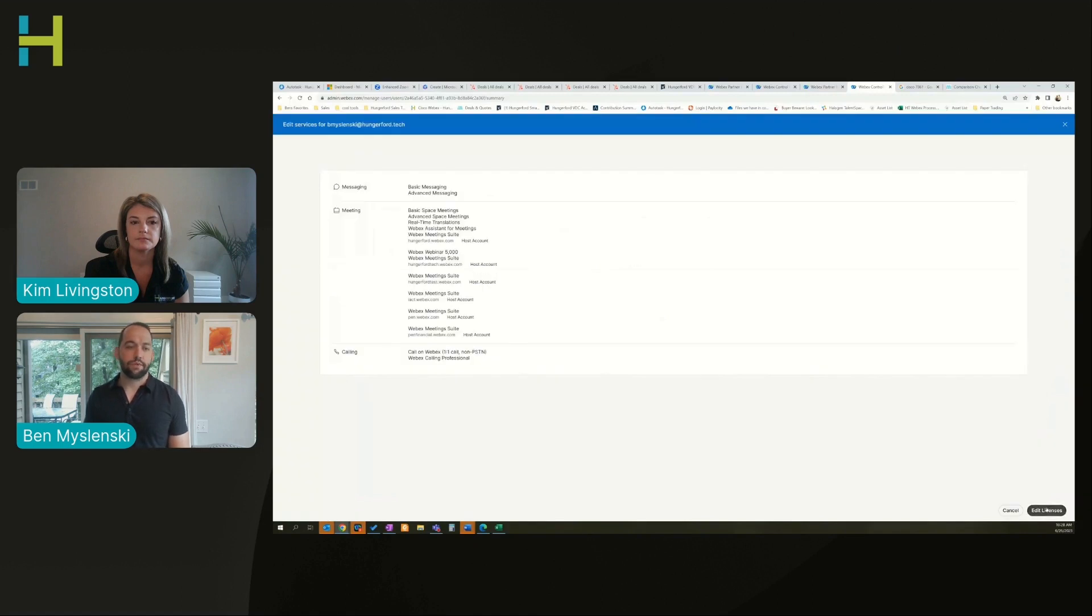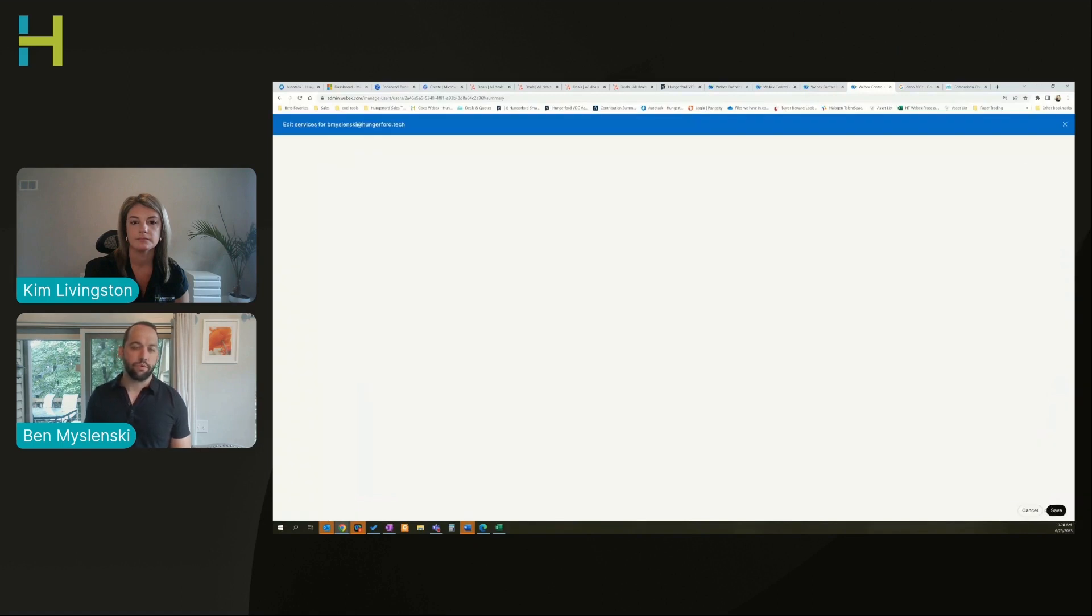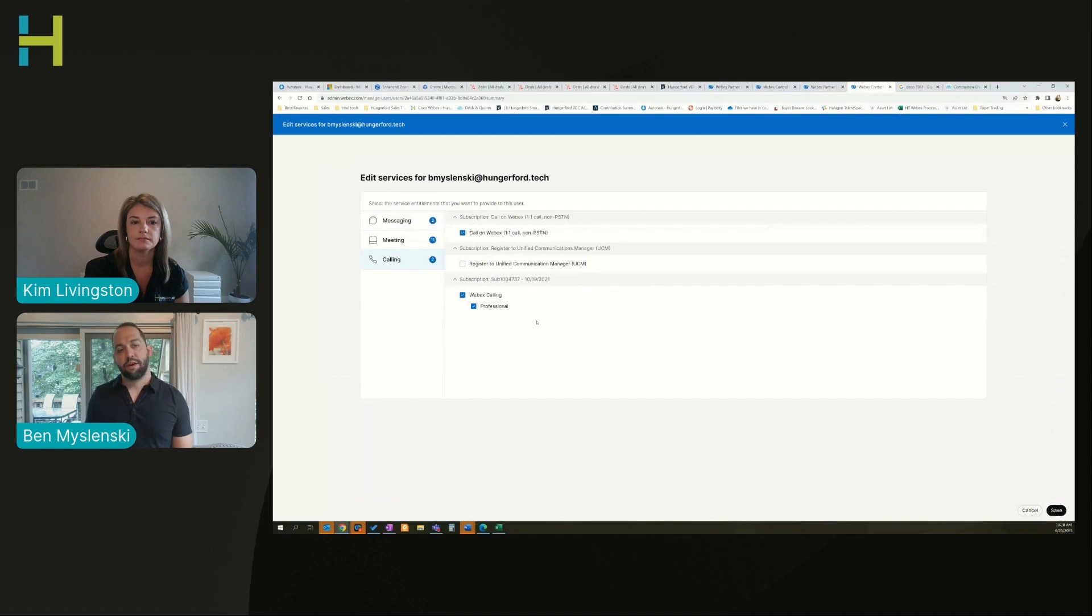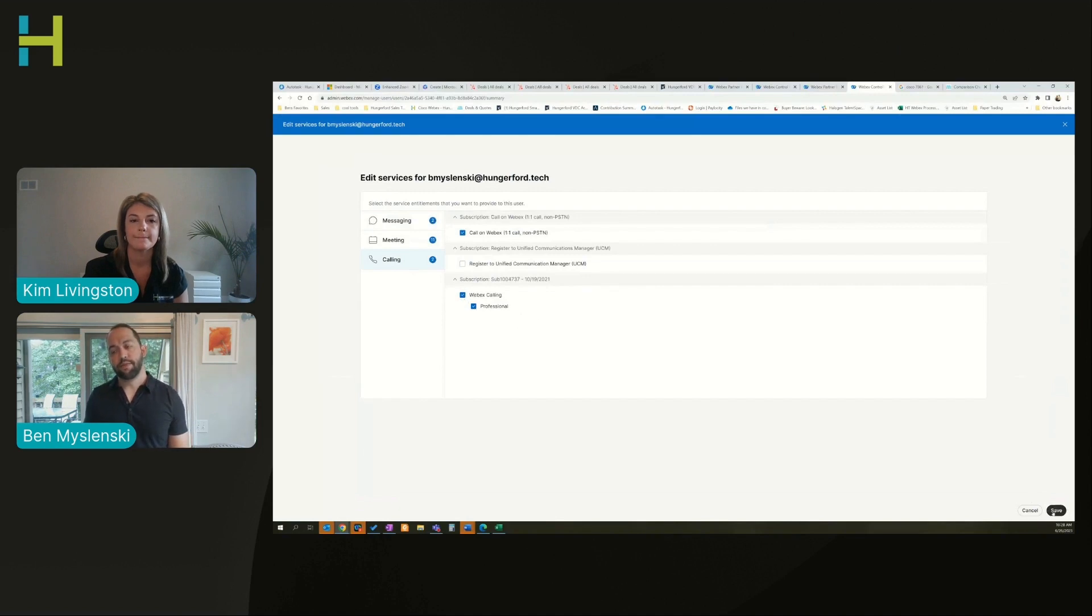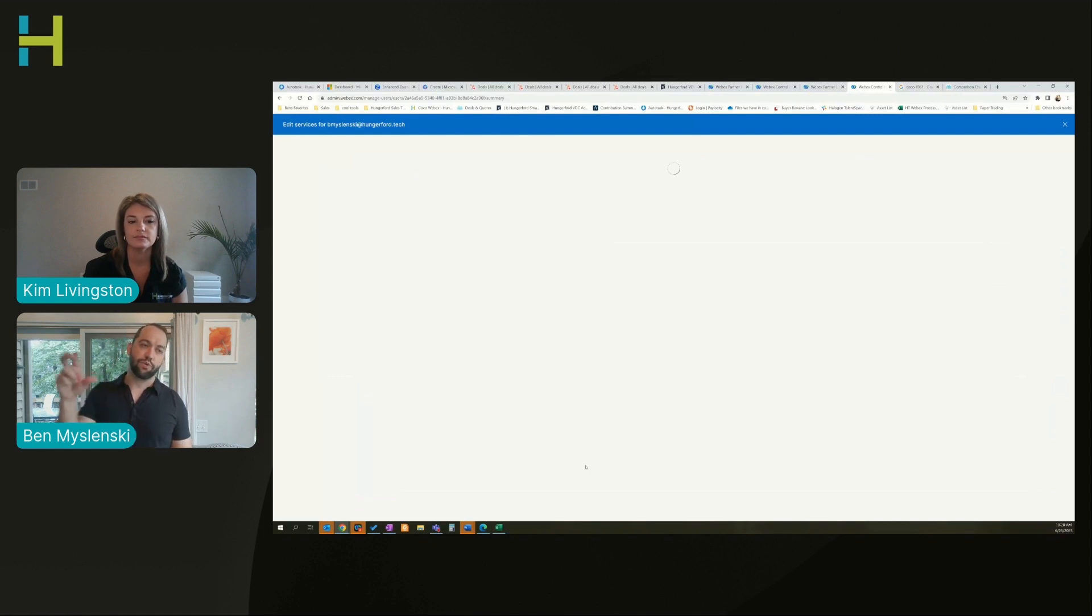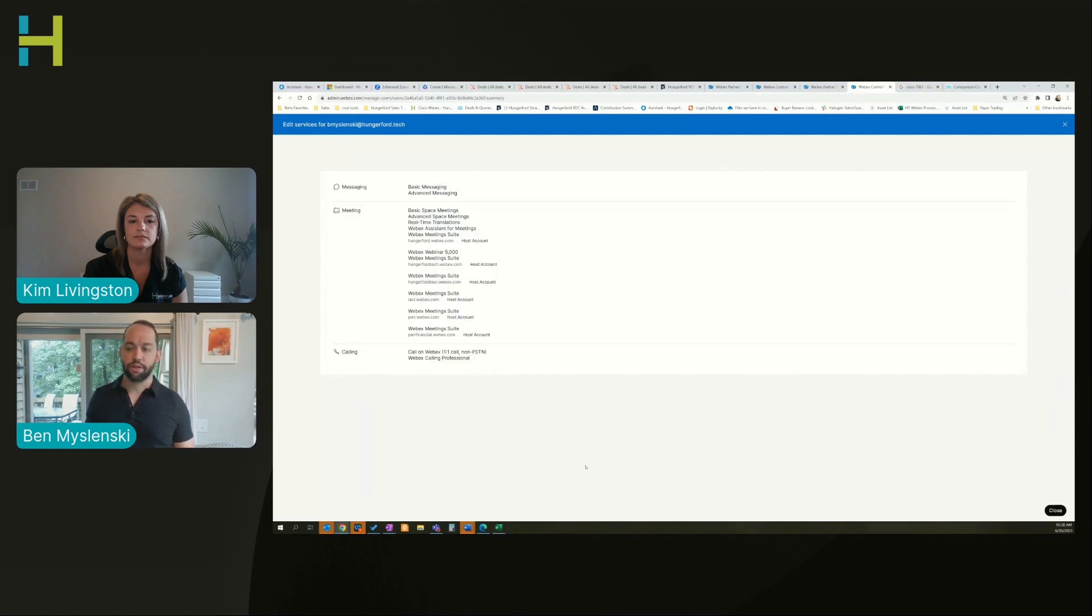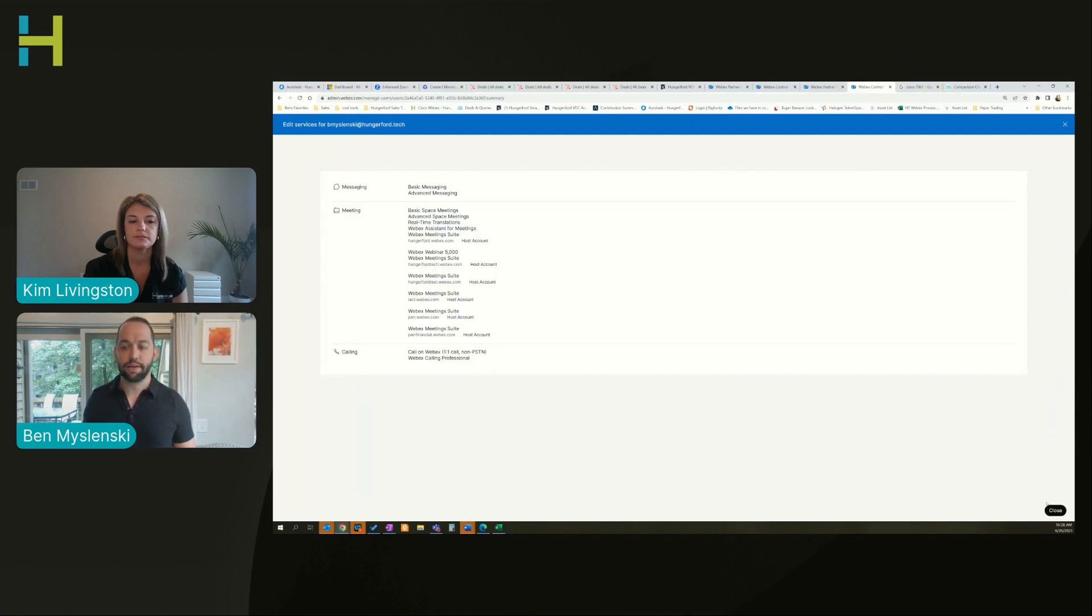We have a lot of different sites under one so you'll see a lot of additional things. I want to make sure that they have Webex Calling Professional license and then I would save that. Once I save that, it's going to bring me to a screen that shows me do you want to assign a number, do you want to assign an extension, and I can assign those once I apply the license.